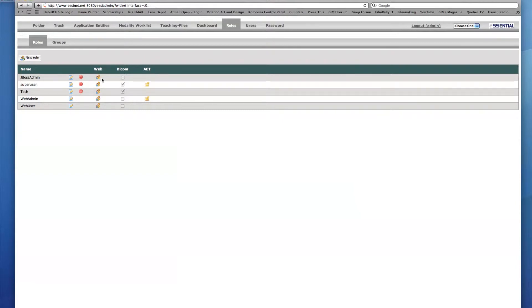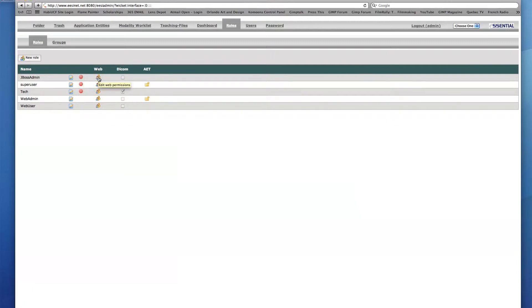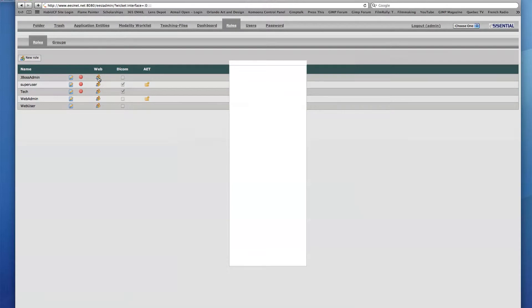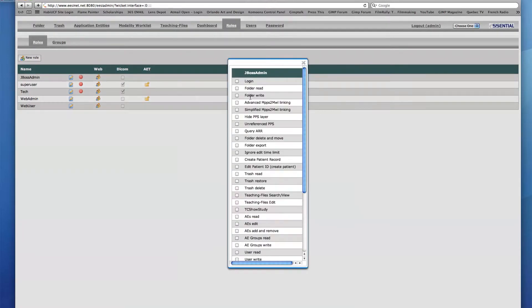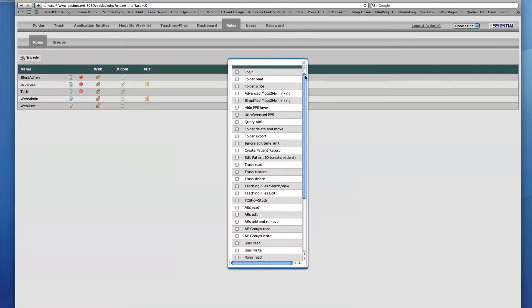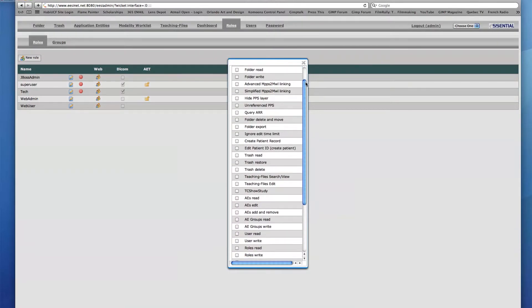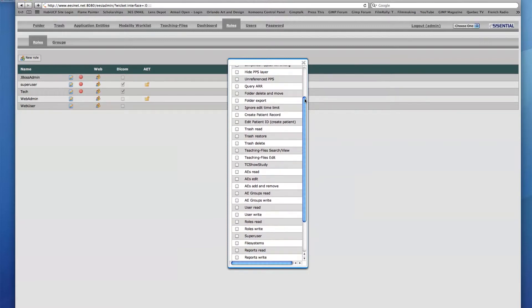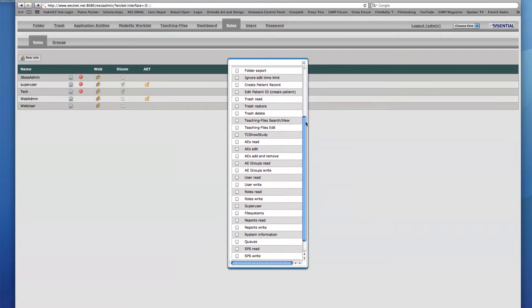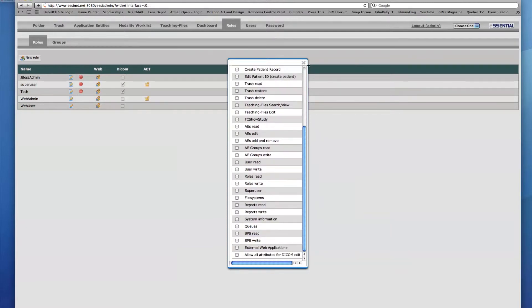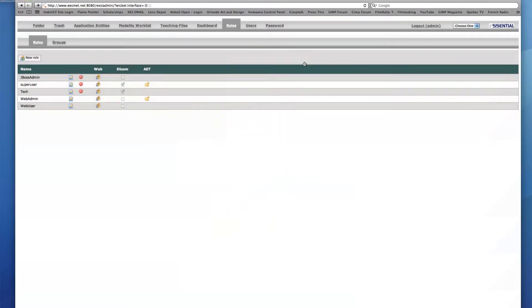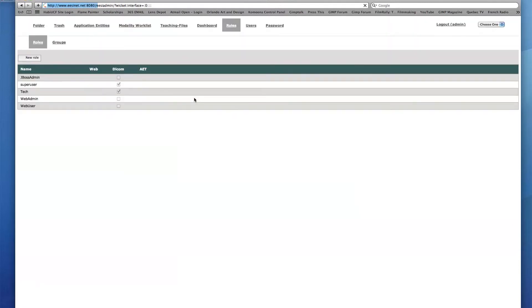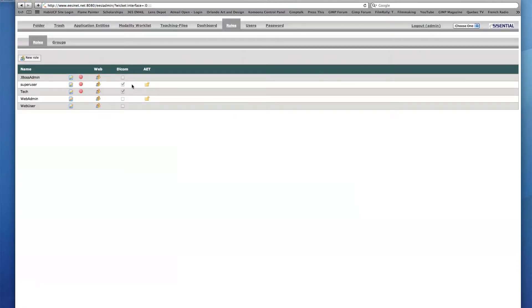The first two icons are for editing or deleting the existing role. The icon under the Web group allows the user to specify web permissions granted to the specific user. These permissions range from reading or writing files on the archive to being able to edit or delete other files, amongst other functions. Under the Dicom group column is a series of checkboxes which indicate whether or not the role has Dicom capabilities.